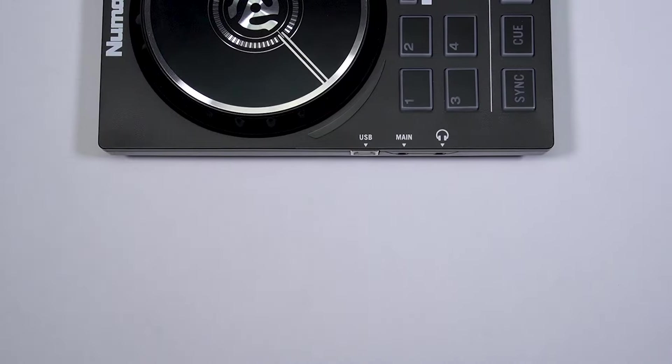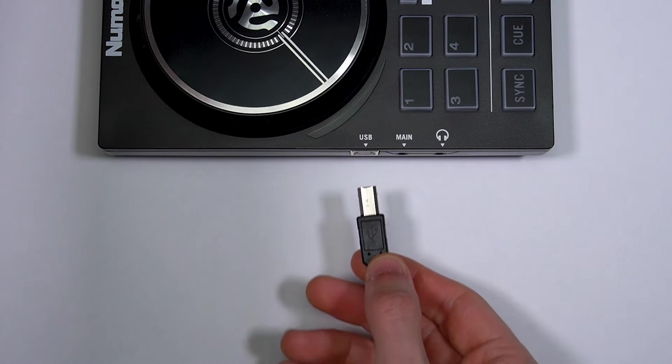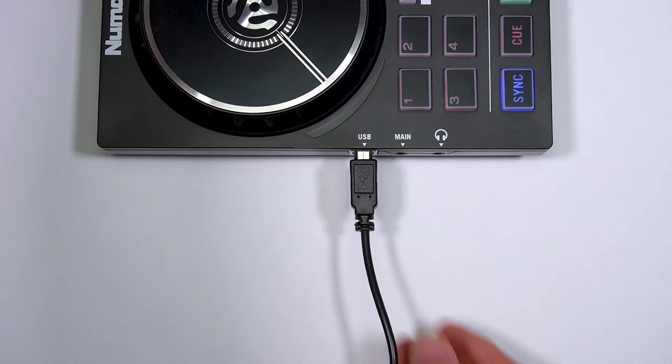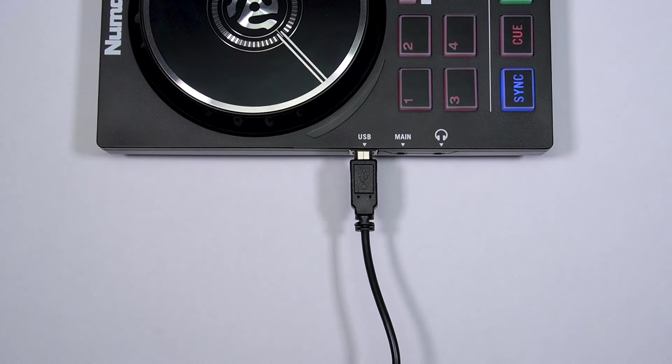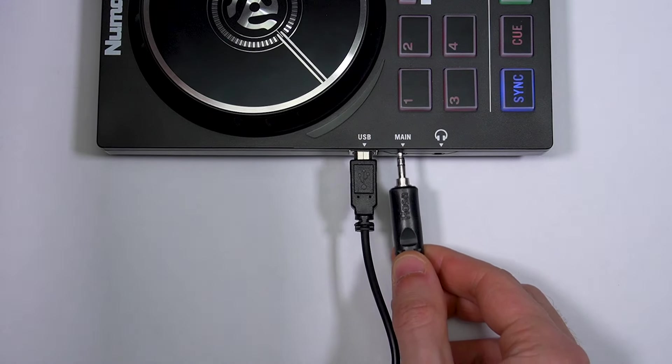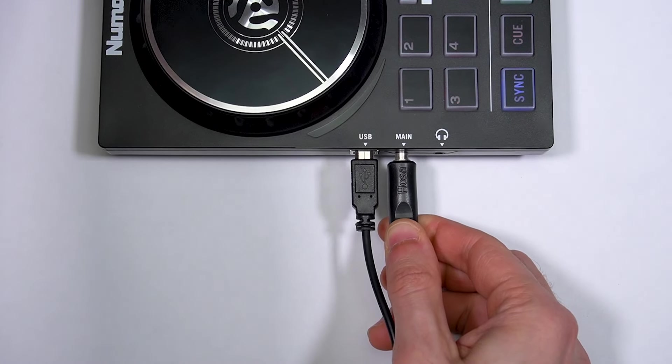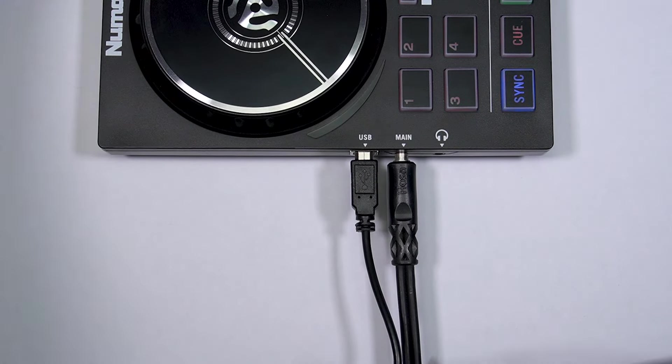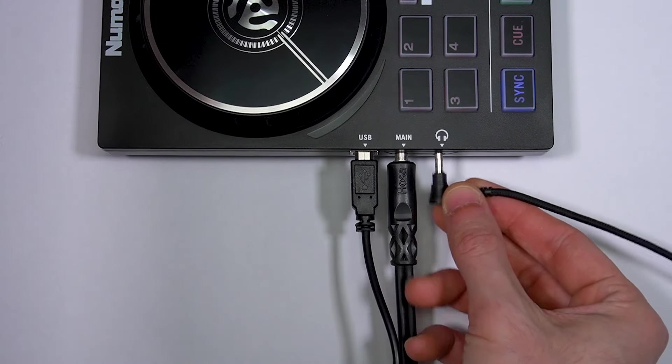Use your PartyMix 2's included USB cable to connect it to one of your computer's USB ports. You can connect an external speaker and a pair of headphones by using the main and headphones outputs.